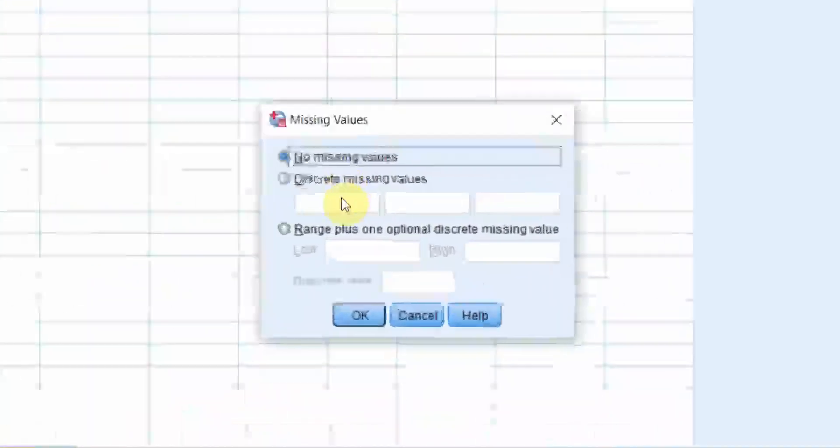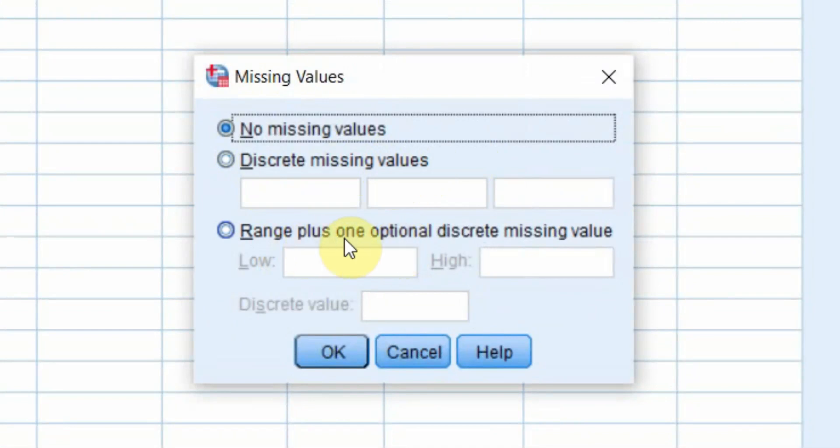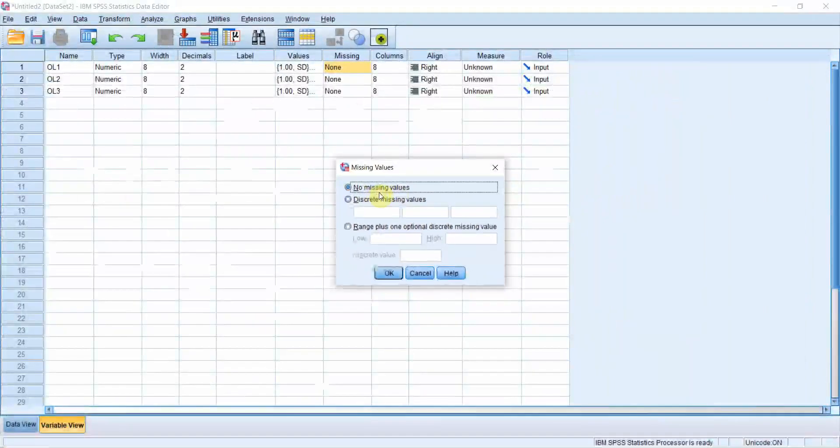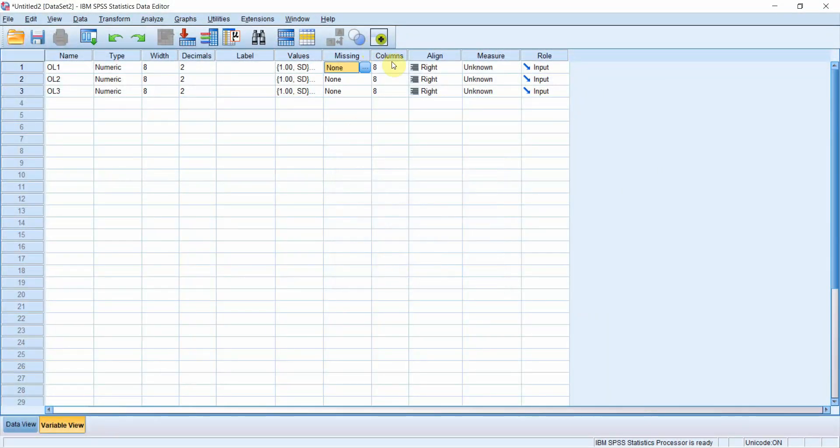If you've got missing values, you can define discrete missing values, or you can have a range plus 1 optional discrete missing value. Normally I leave it empty, but you can have discrete missing values as well.